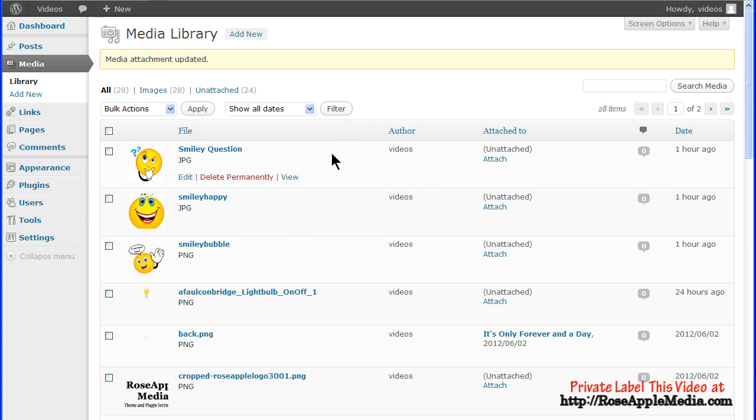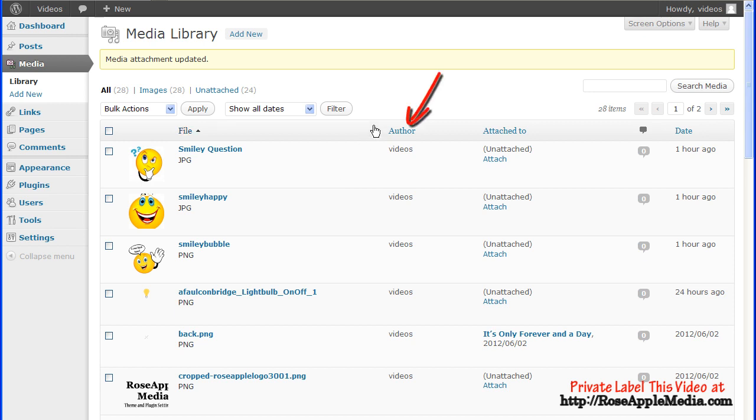Just under the name is the action line to edit, delete permanently, or view the image. Author is the name of the user who was logged in and uploaded the file.